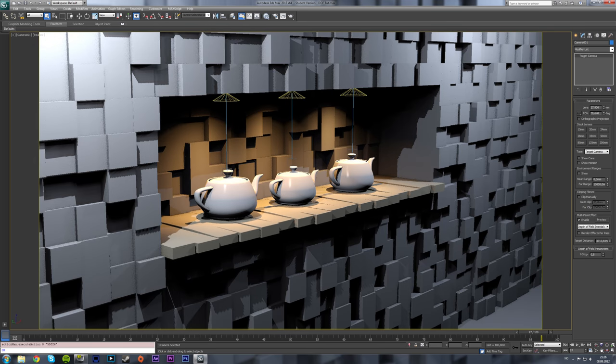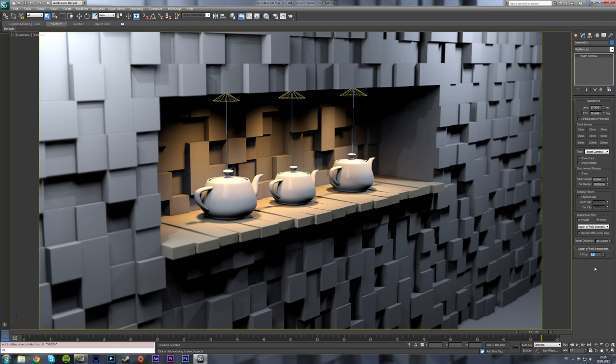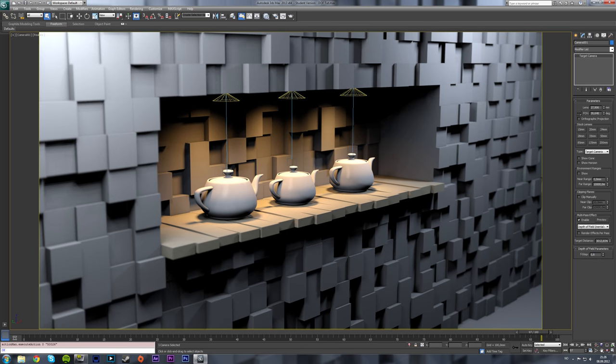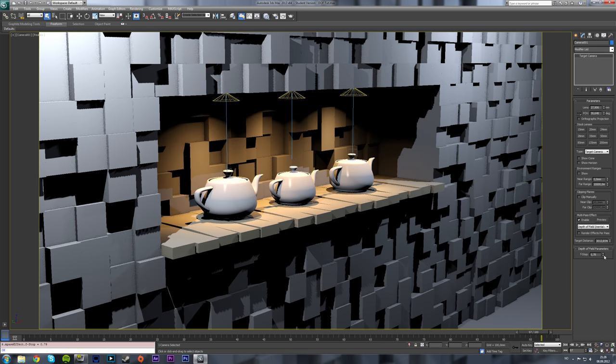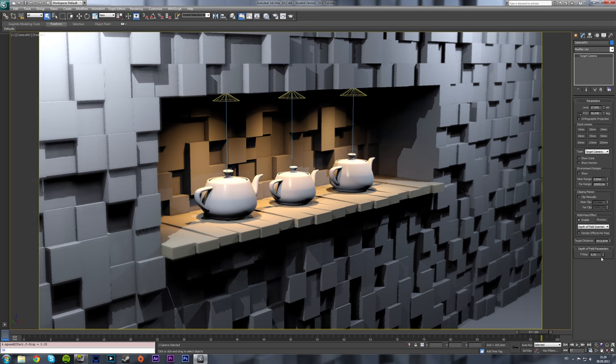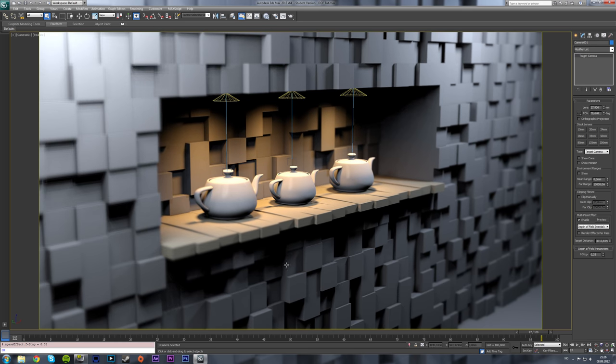Now this f-stop value, the lower it is the more depth of field you'll get or the more blurriness. So if I set this down to say 0.3 you can see here a lot more blurriness going on around the corners.